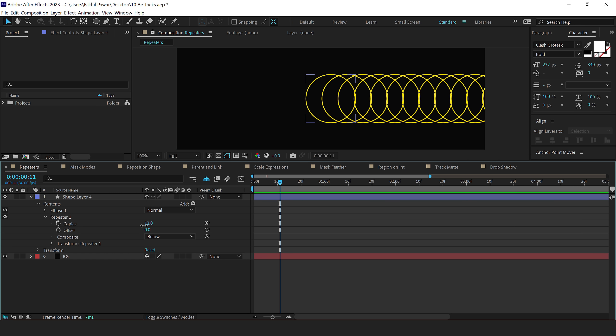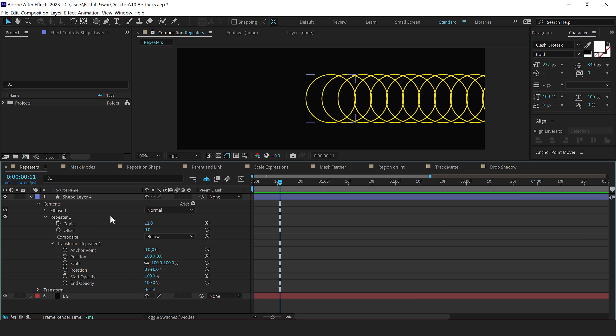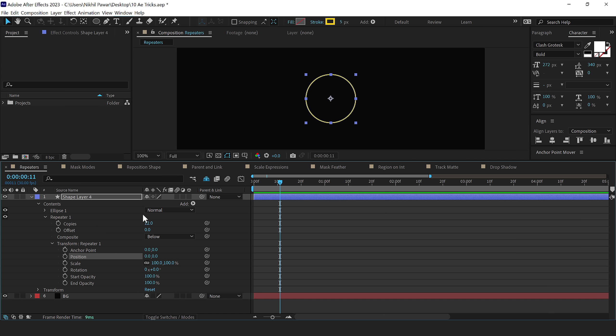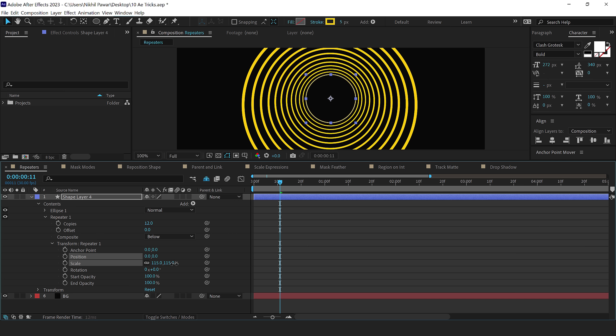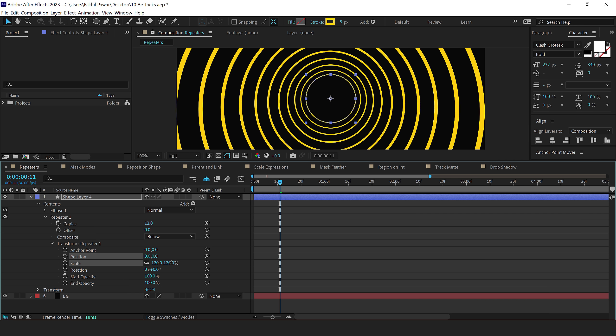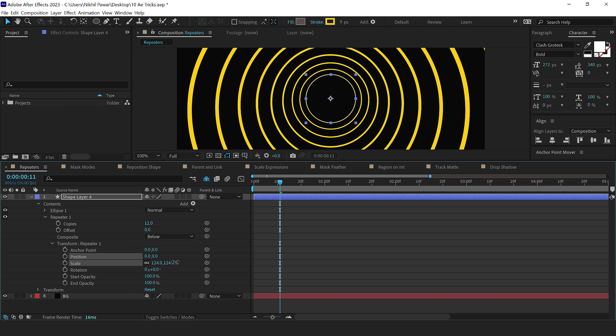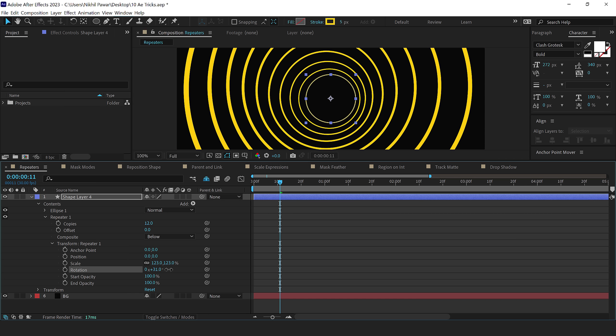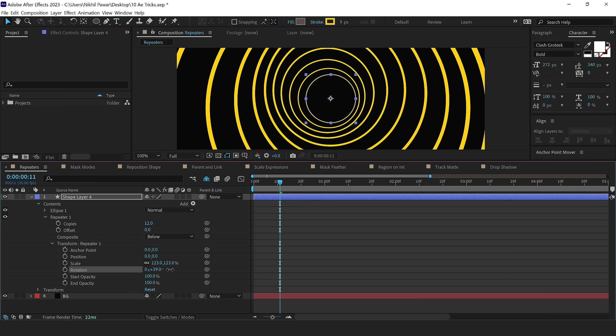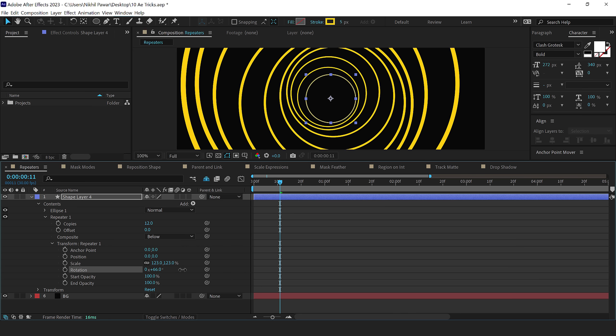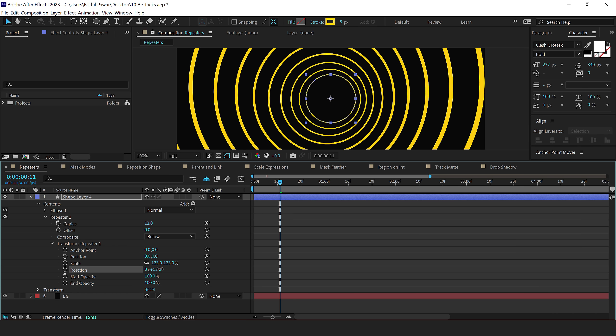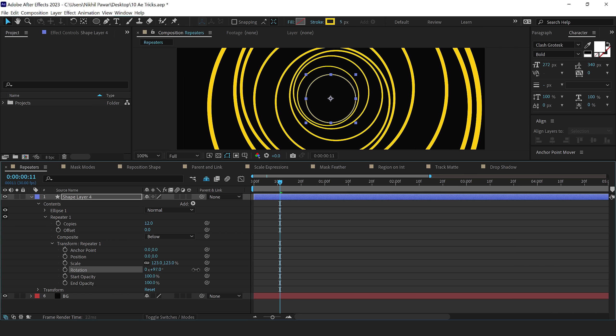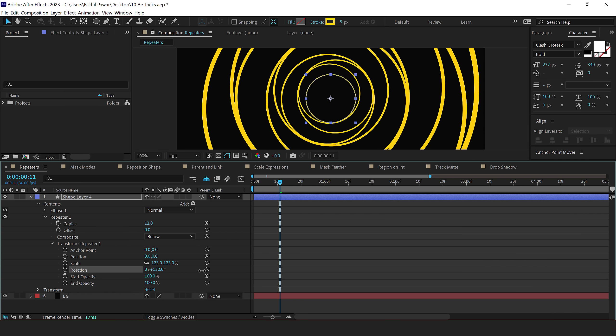I'll go into the transform repeater 1. I'll set the position to 0 so it's properly in the center, and I'll increase the scale like so. We get this really interesting look. Then I can also increase the rotation, and this will help us create some really complex looking shapes as you can see.